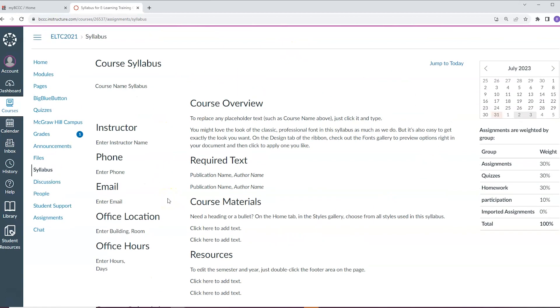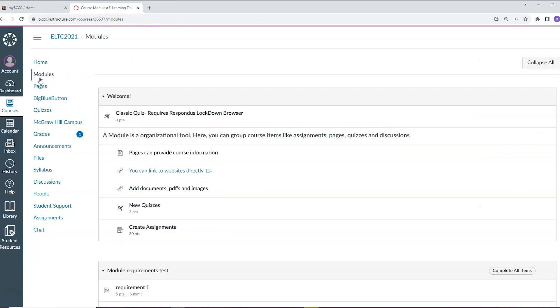But faculty may provide more detailed information as well. You can also feel free to look for a syllabus inside the modules area of a course, as some instructors post it there as well.